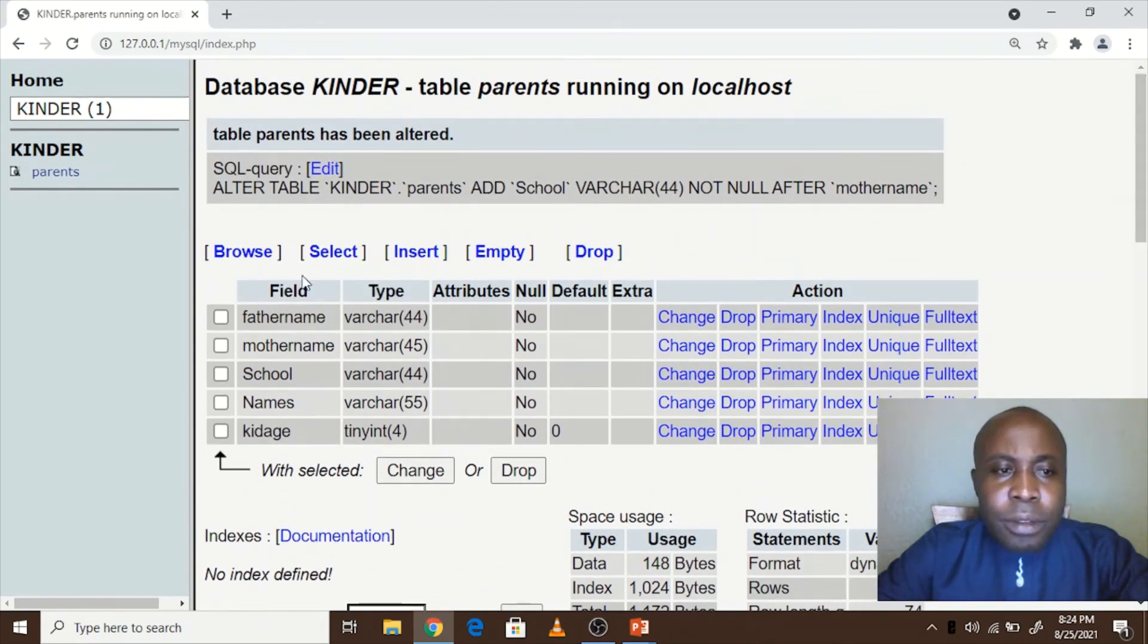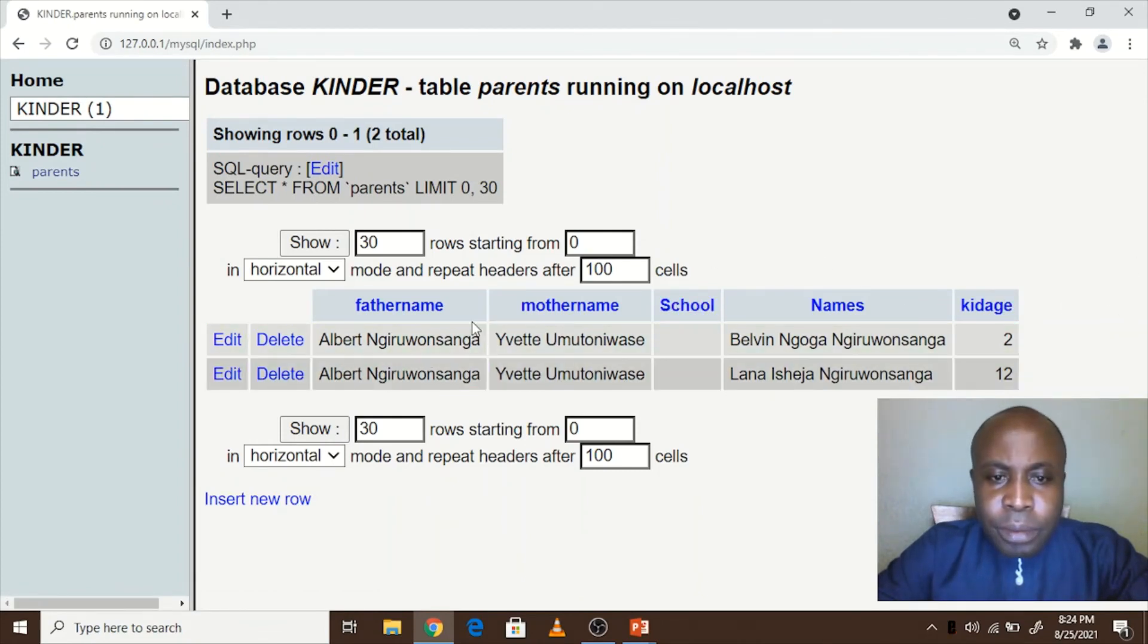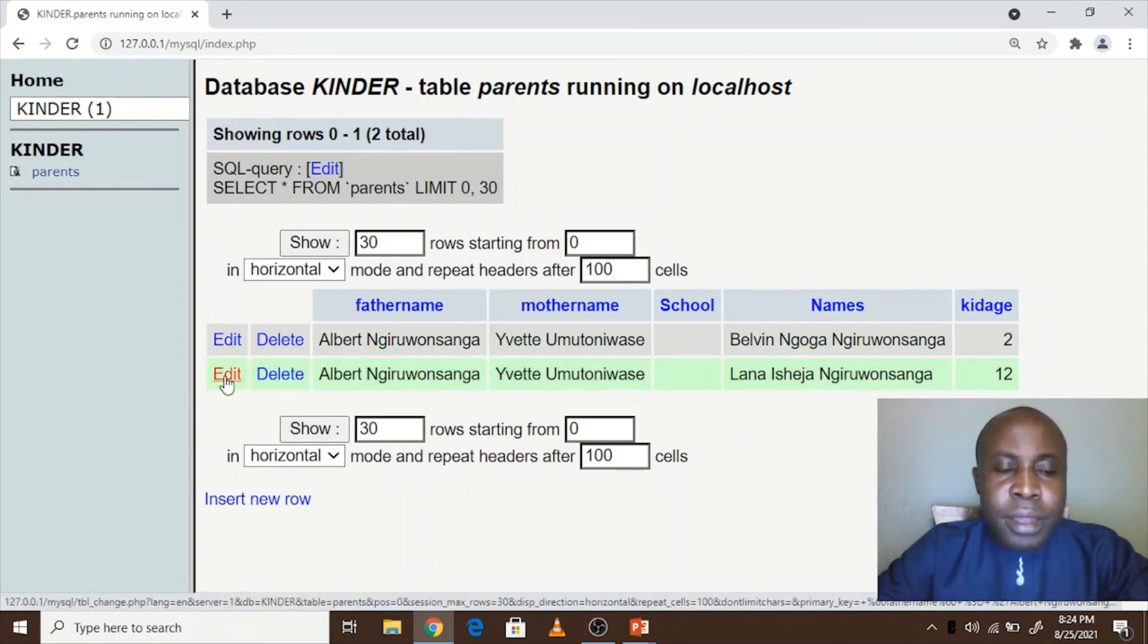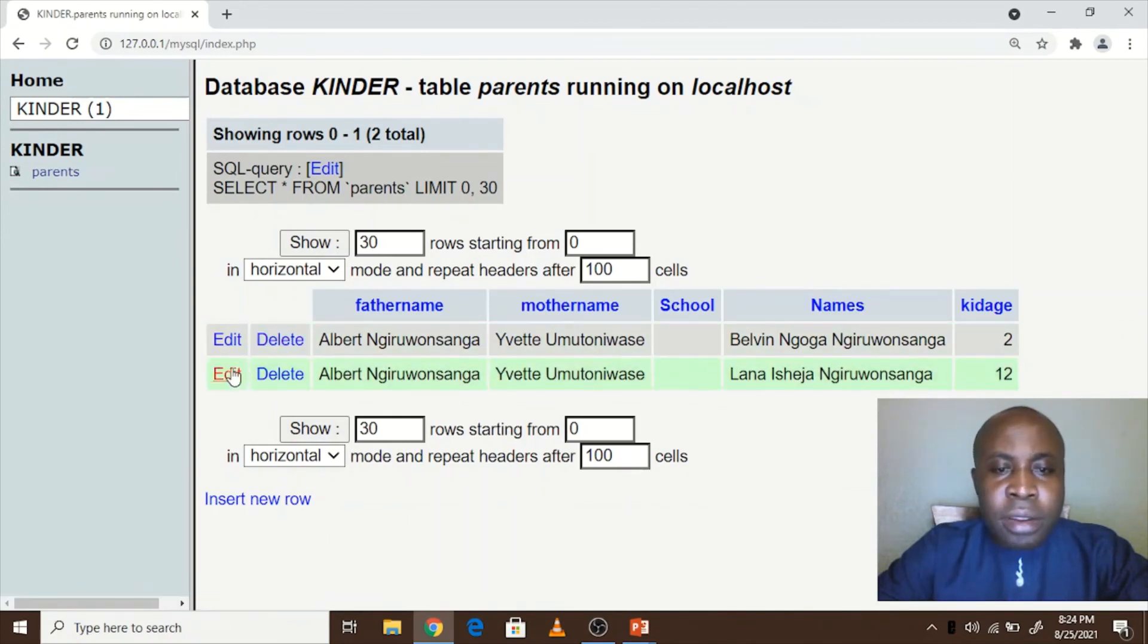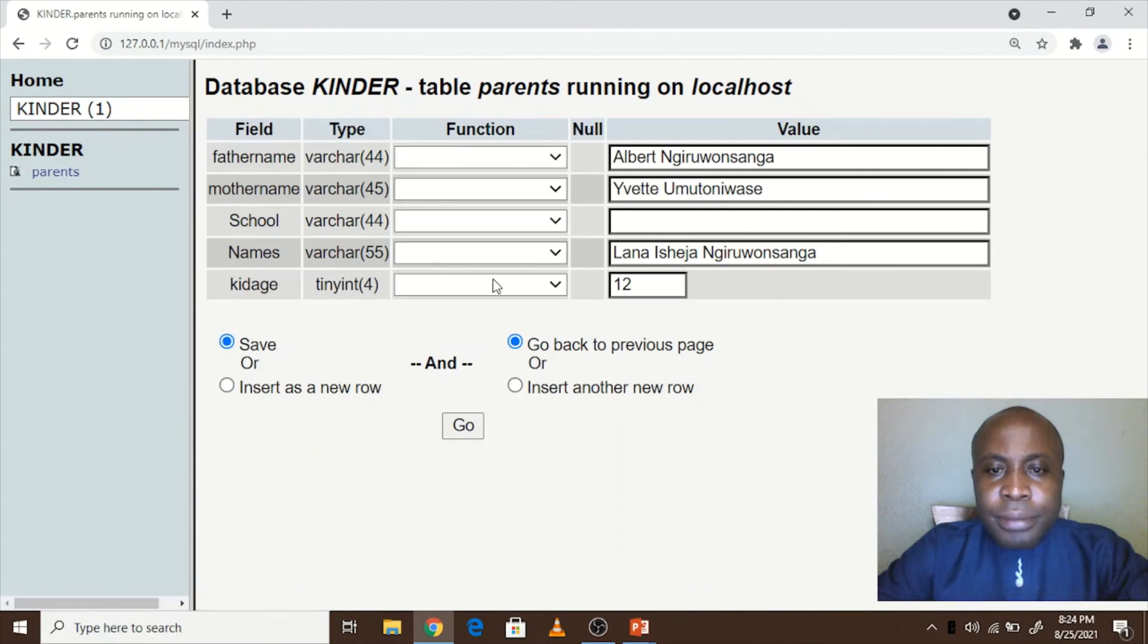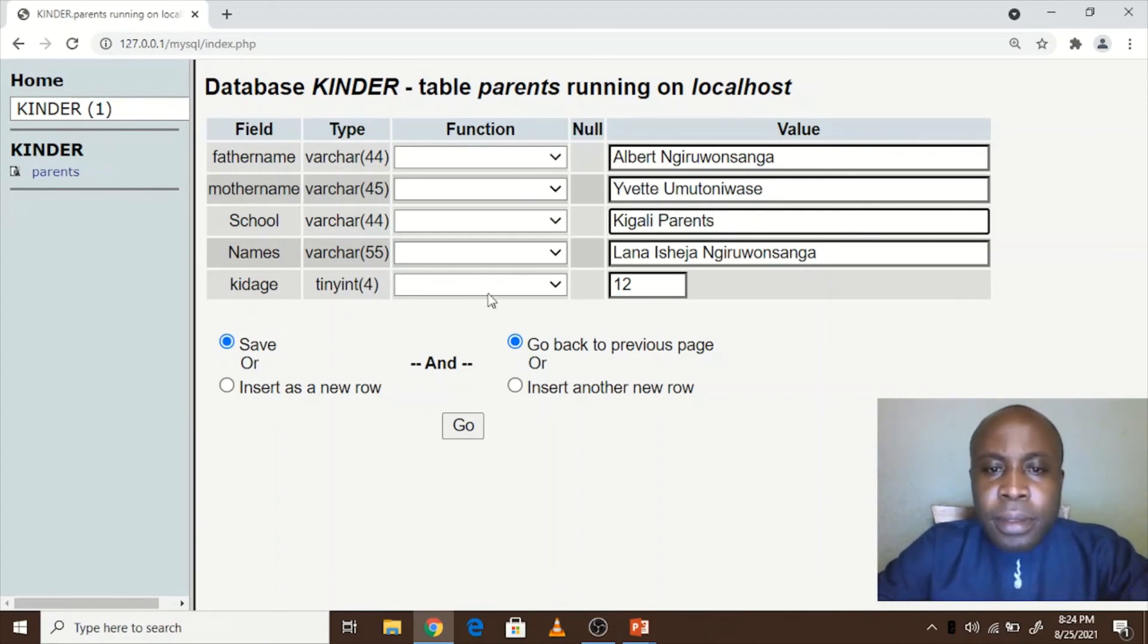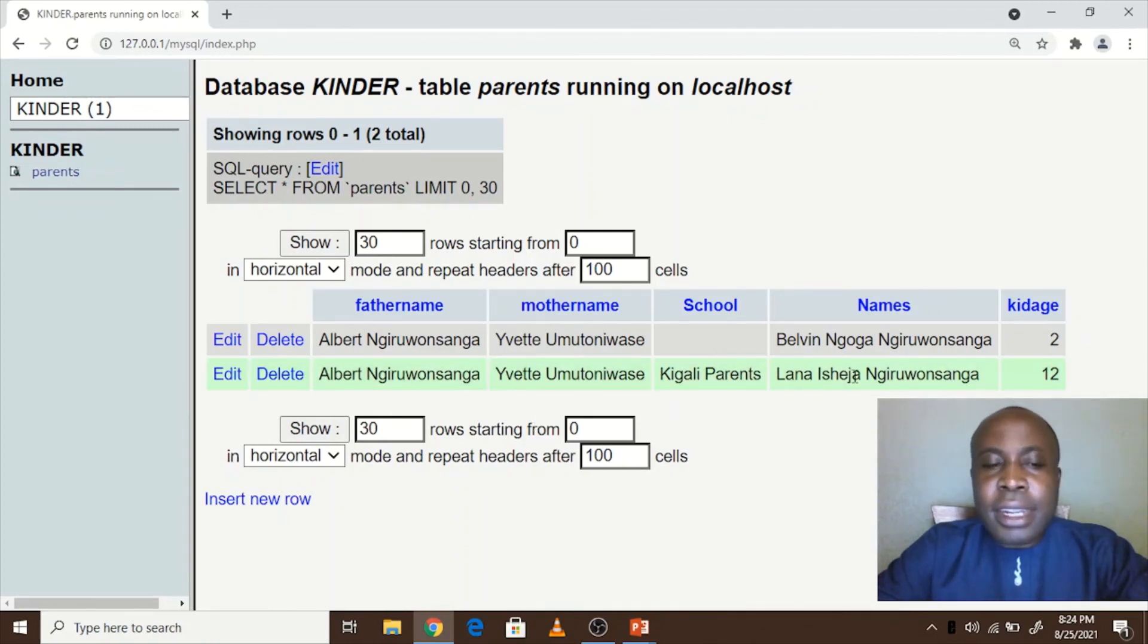So when you click on browse, you see that we now have the column school. If you want to enter something inside the school, we simply click on edit. If you want to delete any row, we click on delete. So we click on maybe edit. Here the school, maybe we call it Kigari Parents, then go. So as you see, Kigari Parents now is the school for the kid called Lana Isheza.